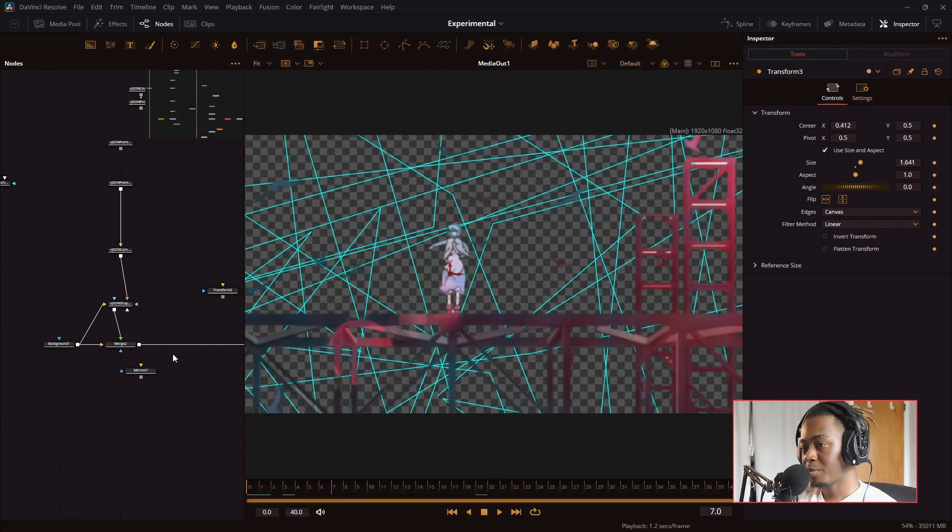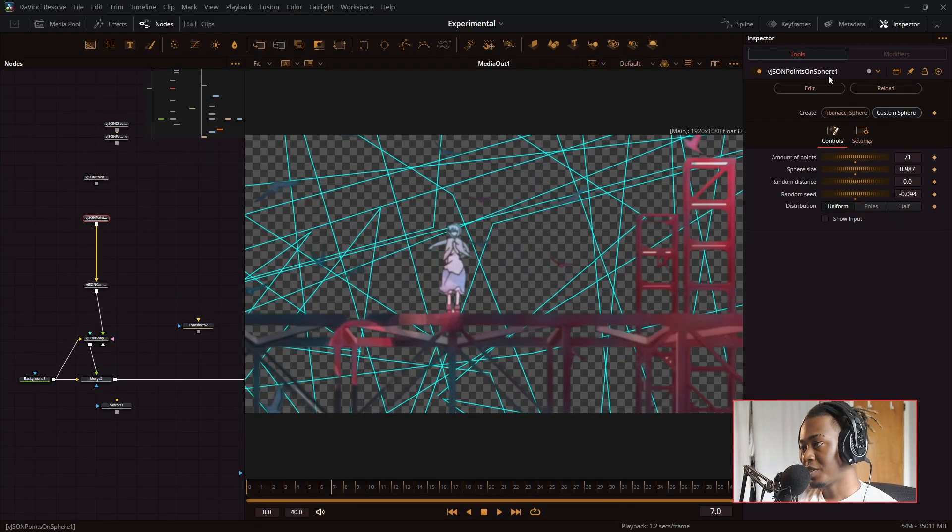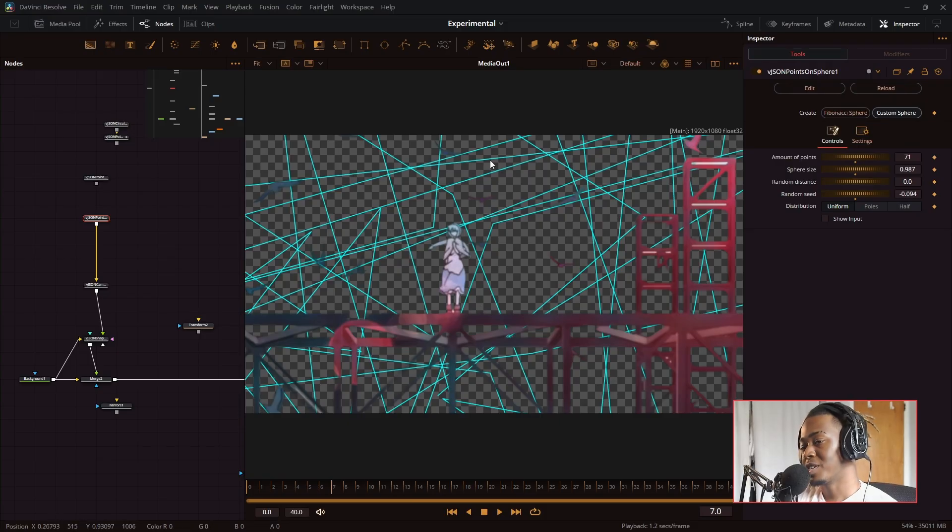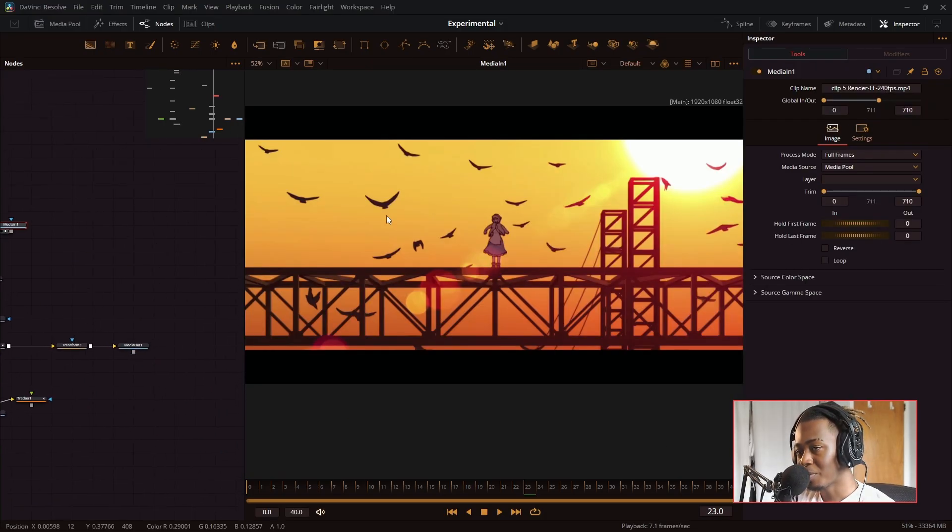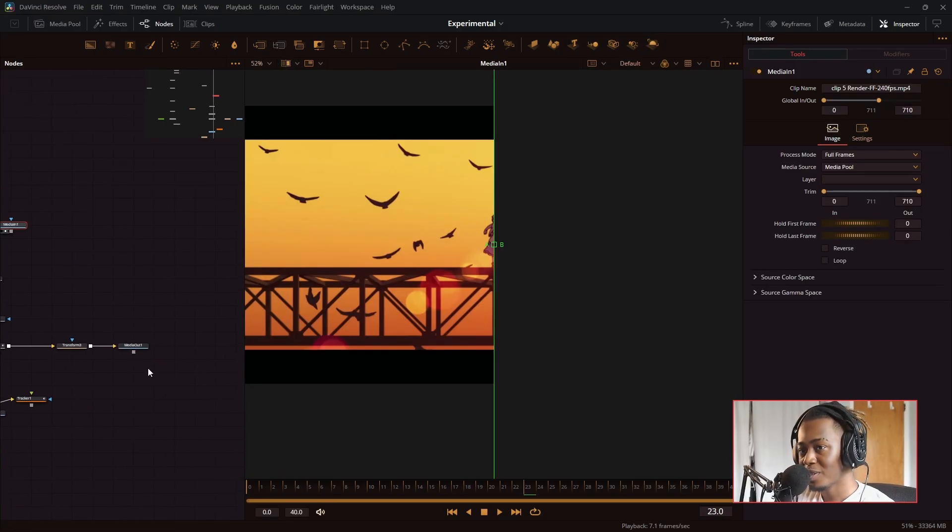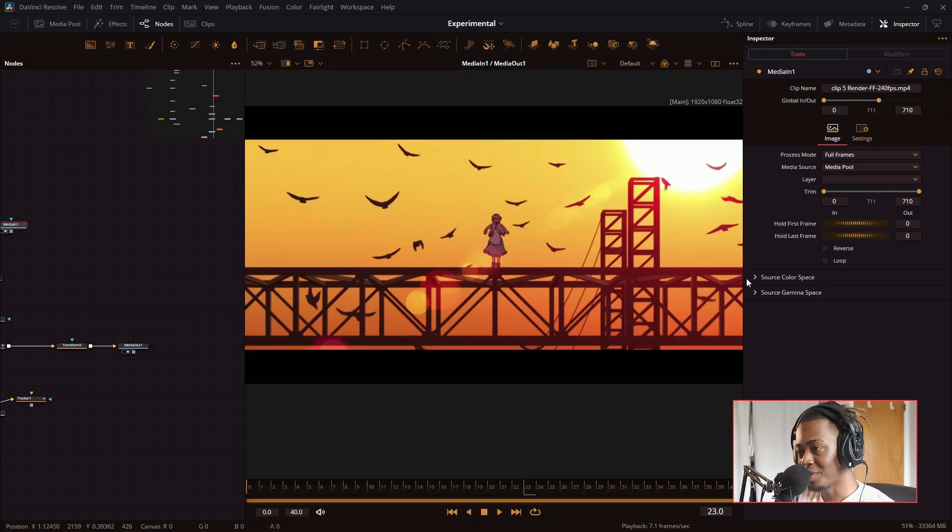Here's another effect I did where I composited the VJSON points on a sphere node with the background of this anime footage. So we went from this to this. That's quite a huge change.